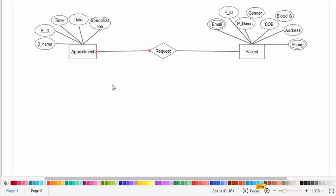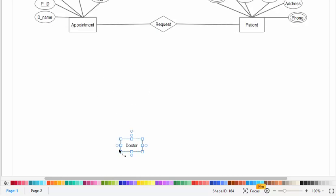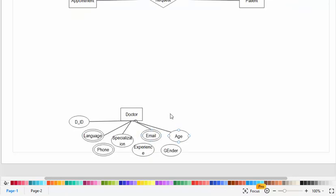Now let's create another entity which is the doctor entity. I will draw the attributes of doctor: doctor ID, language (which is a multi-value attribute), phone number, specialization, experience, email, gender, and age. These are the attributes of doctor.